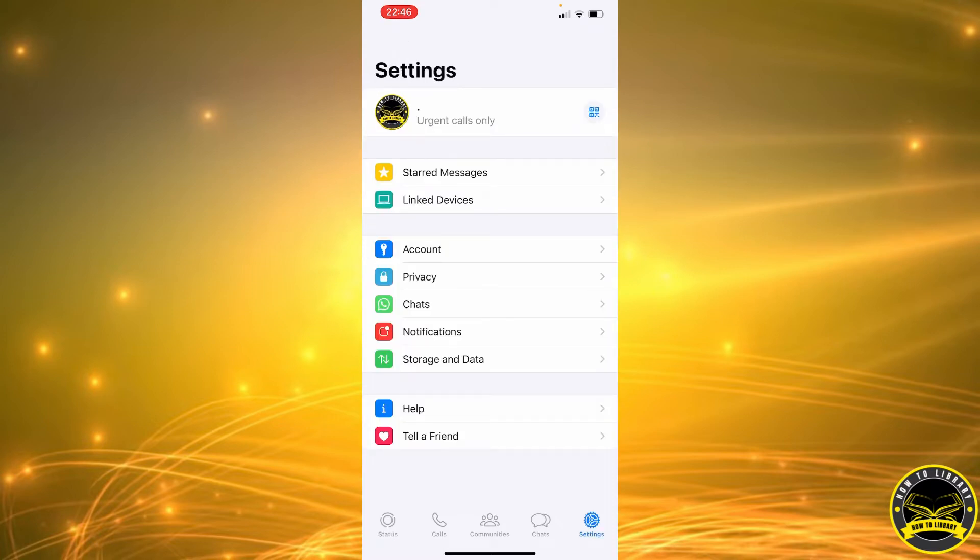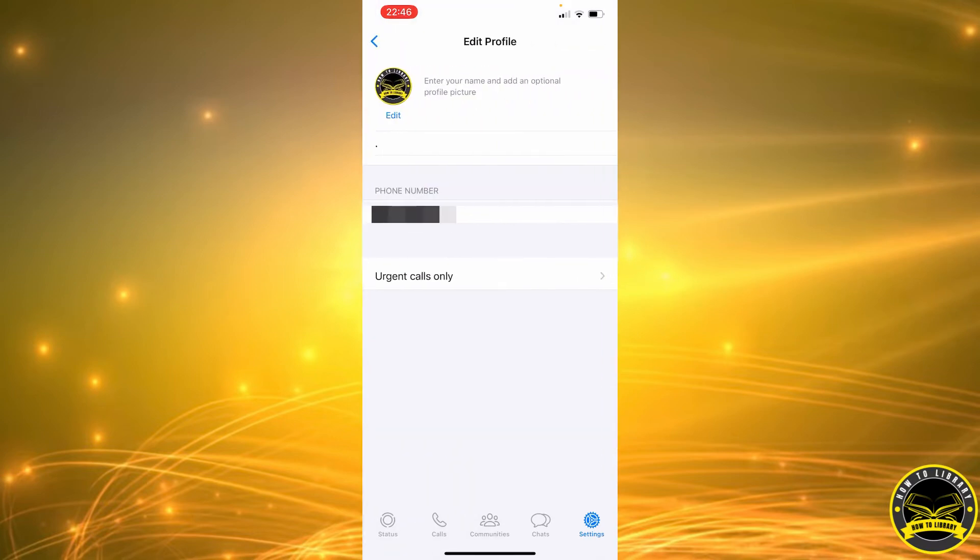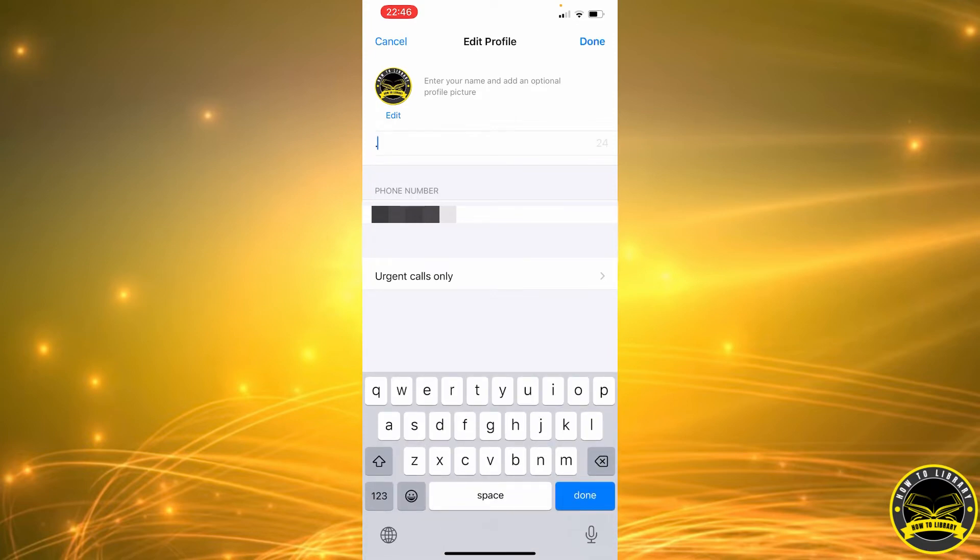That's going to take us here. Now we're going to click on the section that says urgent calls only. As you can see under the picture, we have a dot - that's where the name goes.